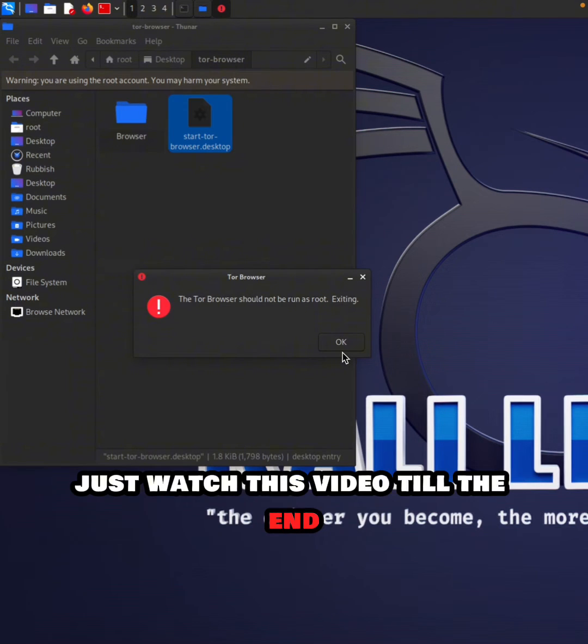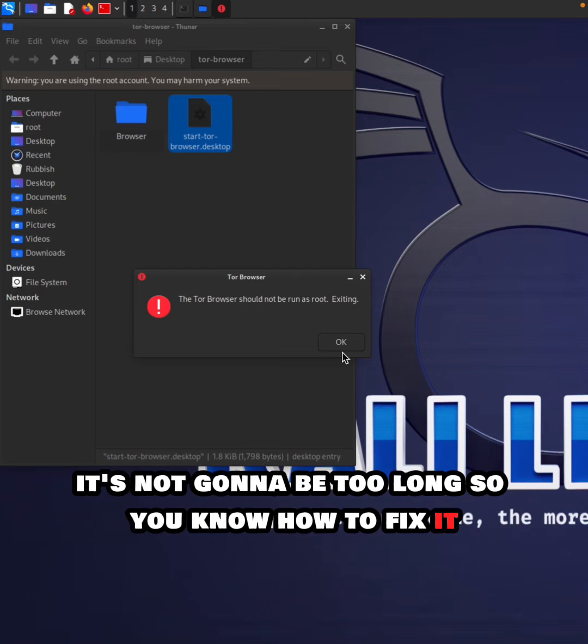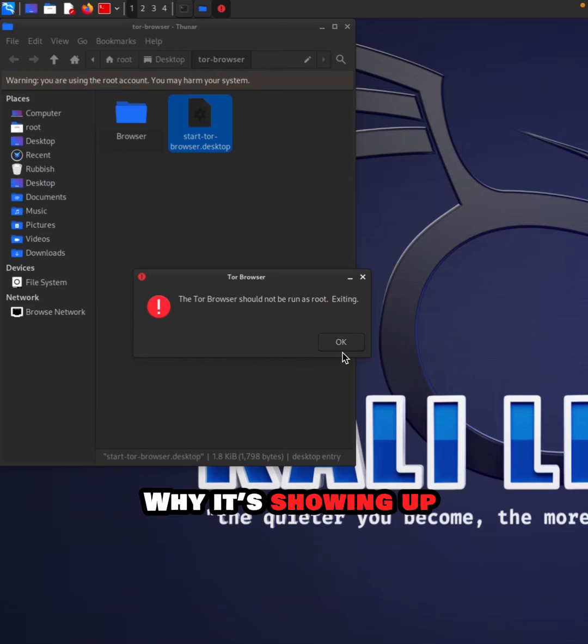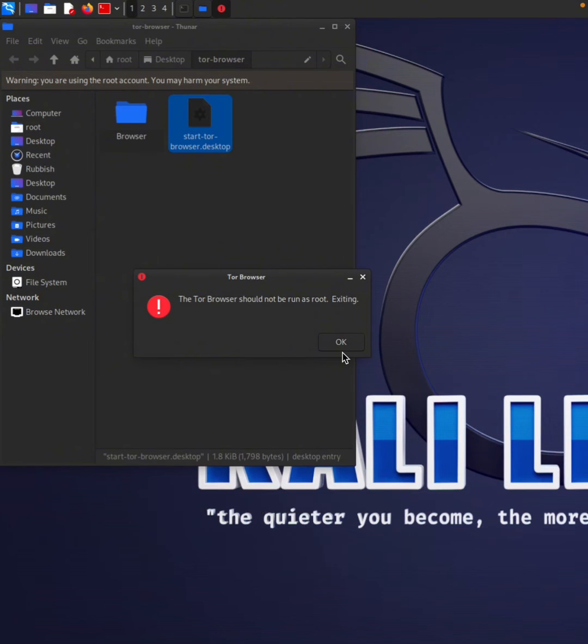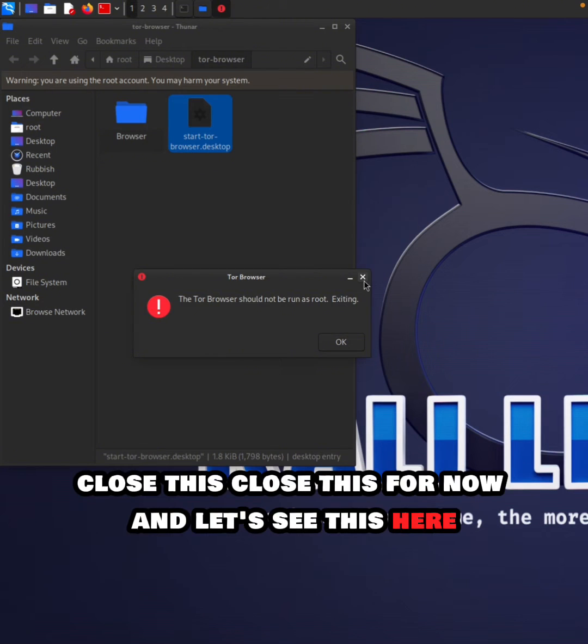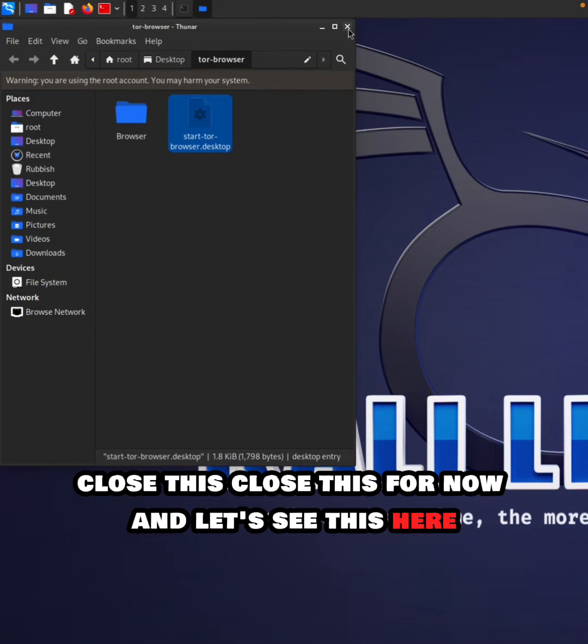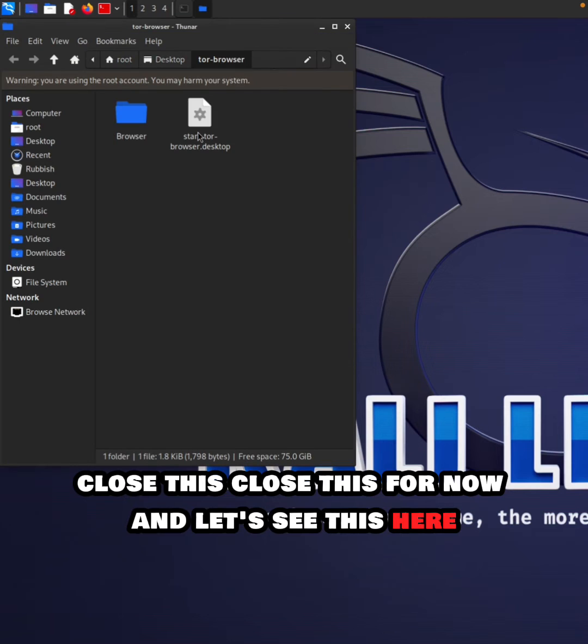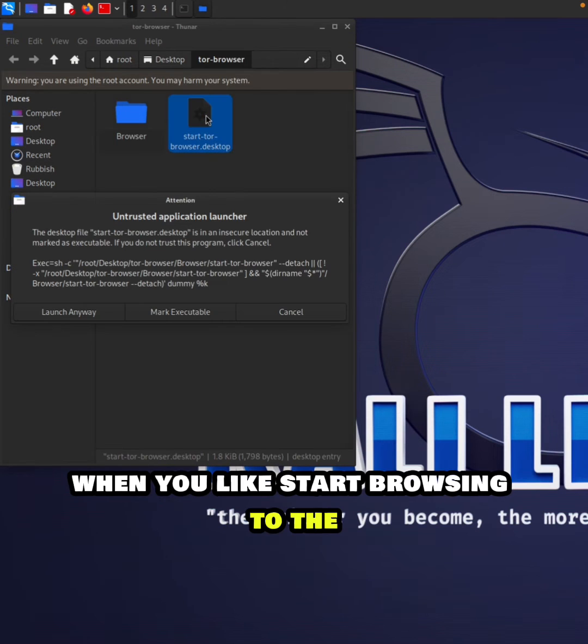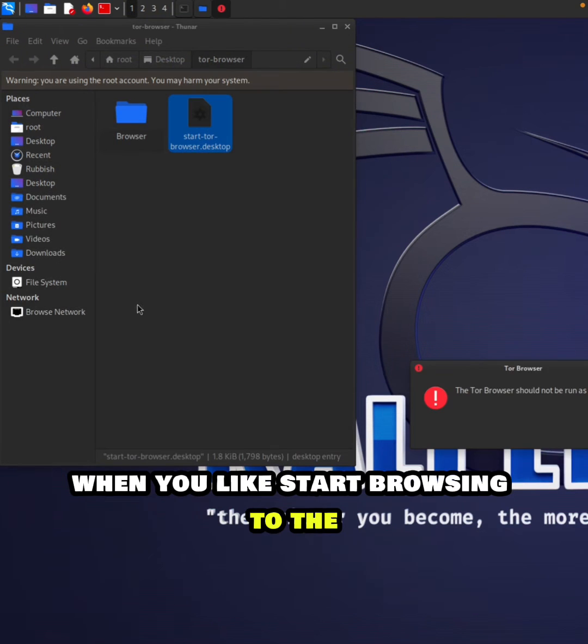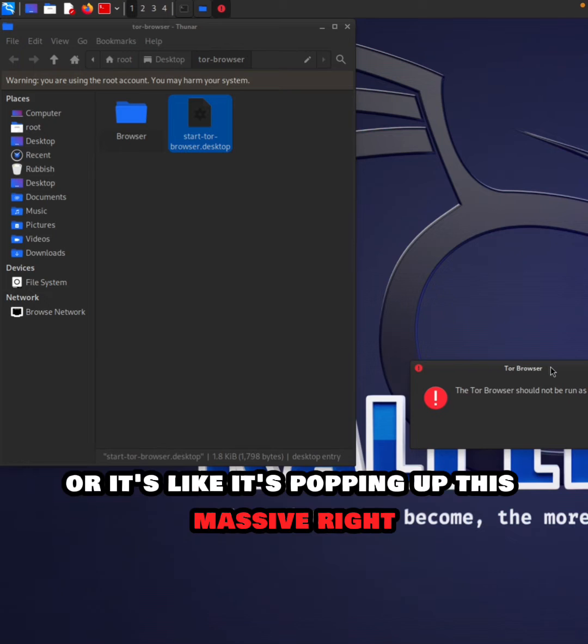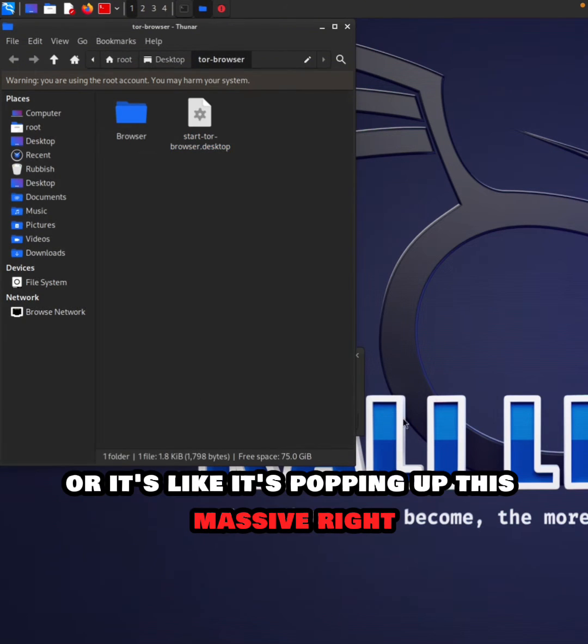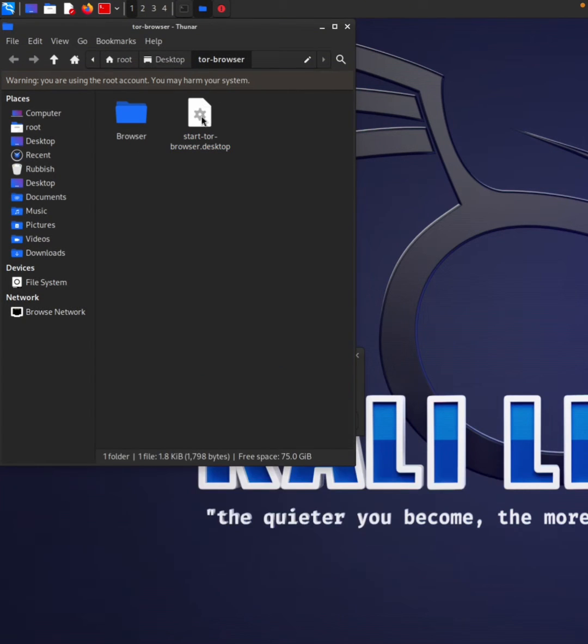It's not going to be too long, so you'll know how to fix it. Let me close this for now and show you. When you start browsing with Tor, this message keeps popping up, right?